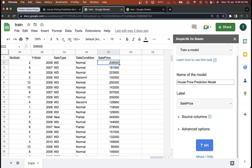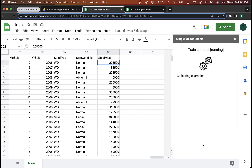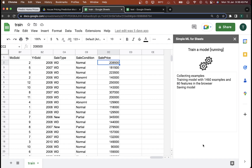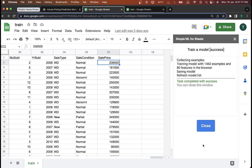I'll go ahead and click on Train. In a few seconds, the model will collect all the examples and train itself. The model has trained with 1,460 examples and 80 features in the browser. It has saved the model and the task is completed.